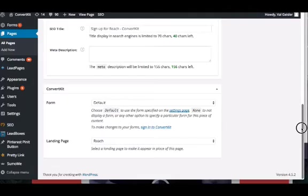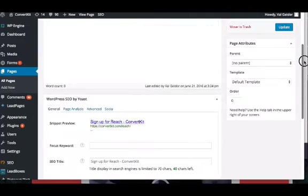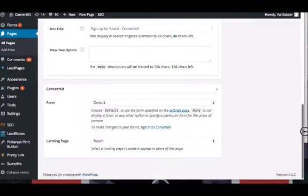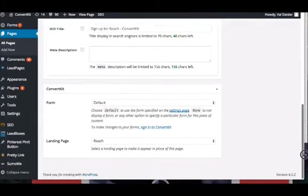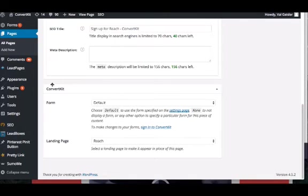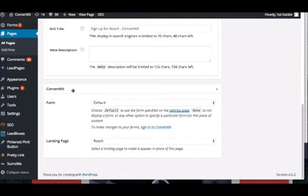Scroll down below the content box, below my SEO box that I have installed. You'll see the ConvertKit form. This might show up right below your content box, depending on other plugins that you have. It could show up in different orders, but keep an eye out for this ConvertKit box.